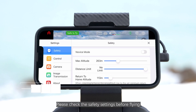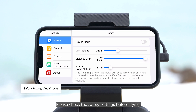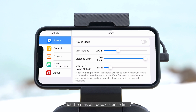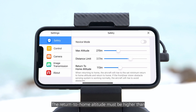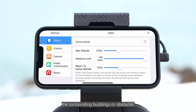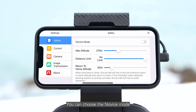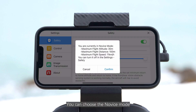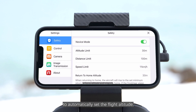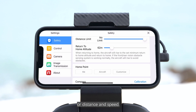Please check the safety settings before flying. Set the max altitude, distance limit, and return to home altitude. The return to home altitude must be higher than the surrounding buildings or obstacles. You can choose the Novice mode to automatically set the flight altitude, distance, and speed.